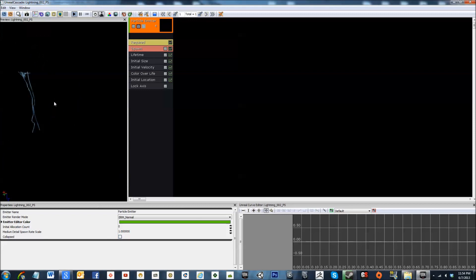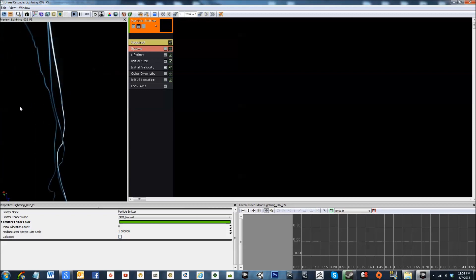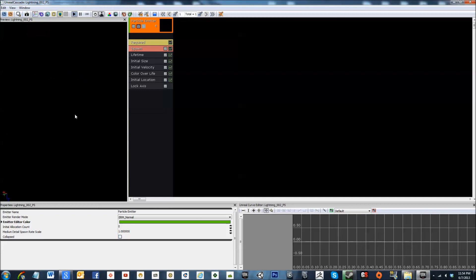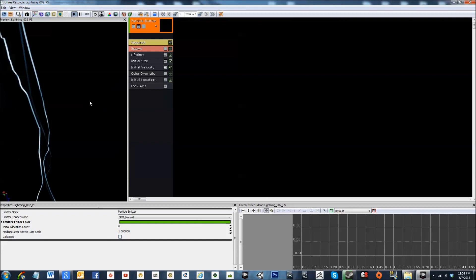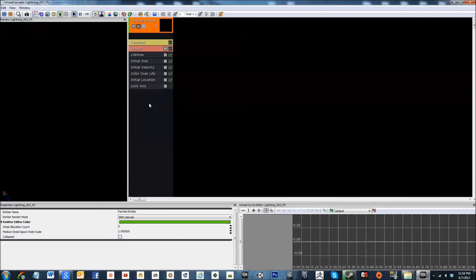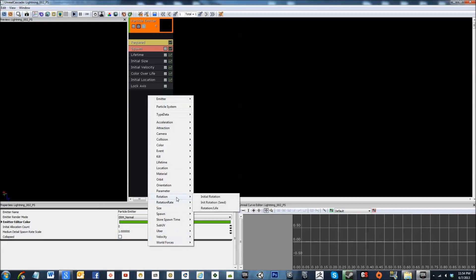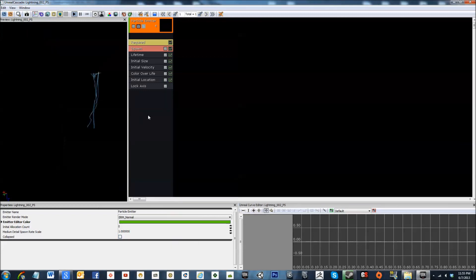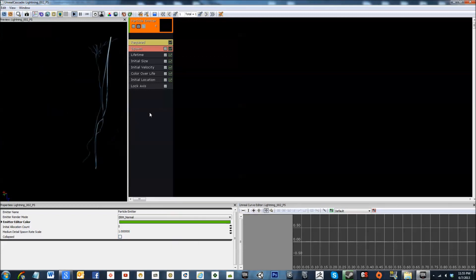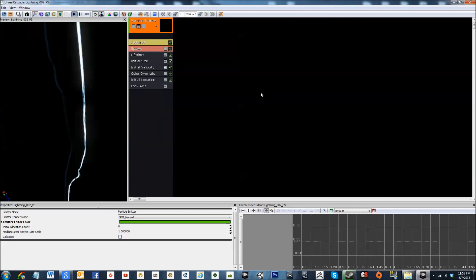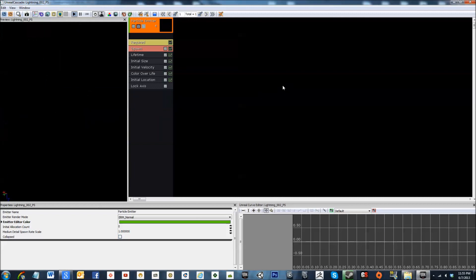But the great thing about this effect is that it is random and it's different every time that it happens. At least the location is different. Rotation, you could probably add a random rotation or a rotation over the life for initial rotation which will change the rotation of the bolt every time it strikes. That will add some extra realism to it. But other than that, I believe this effect is pretty much done.